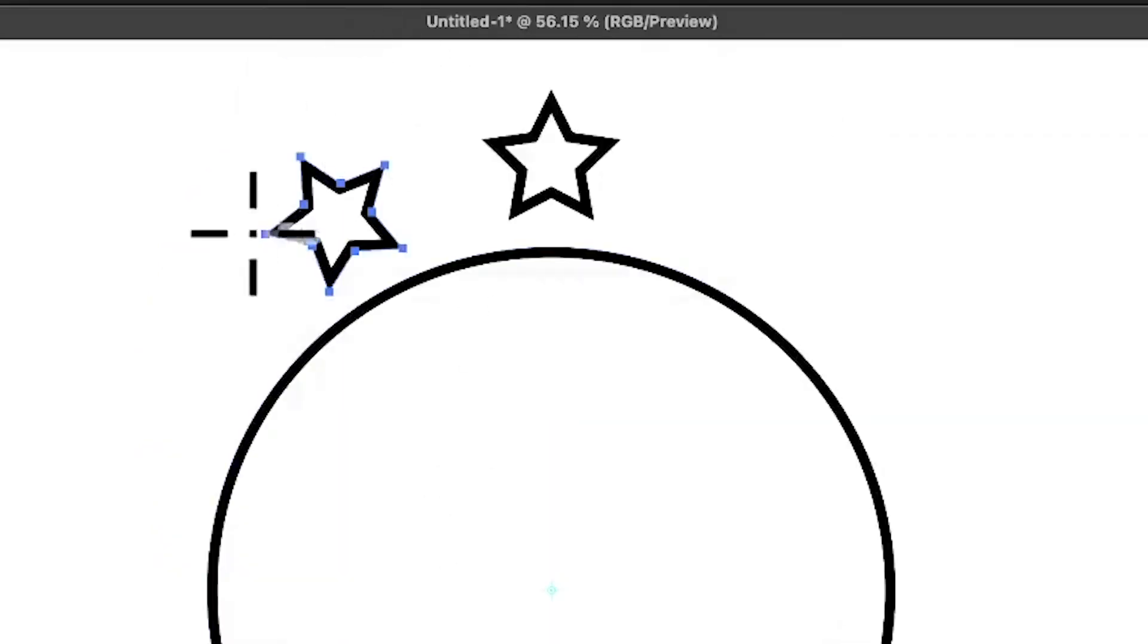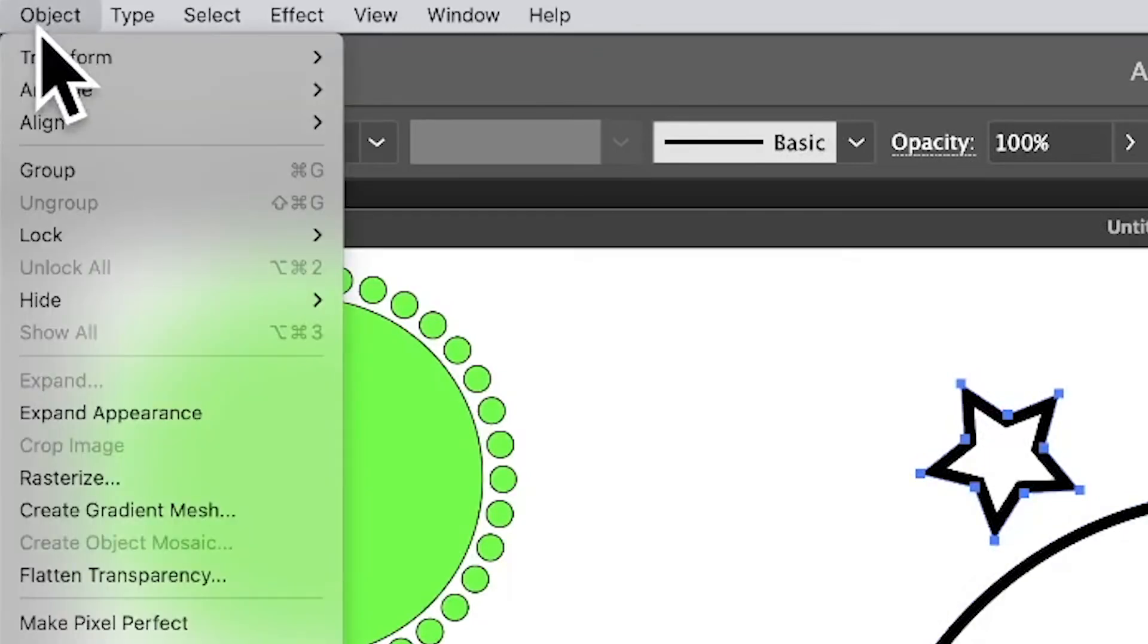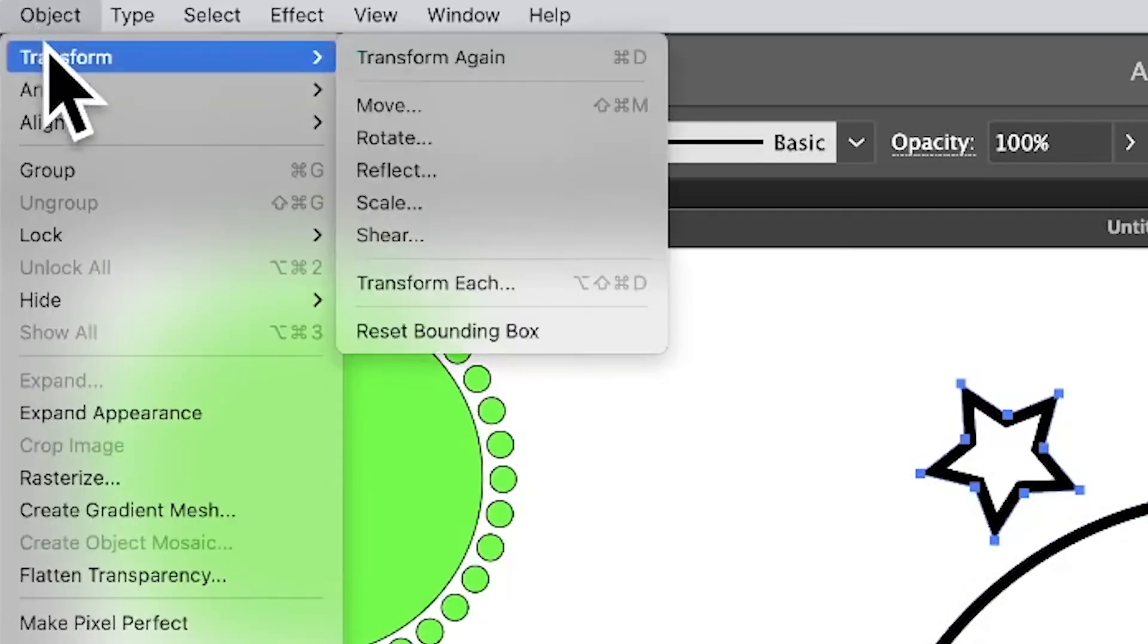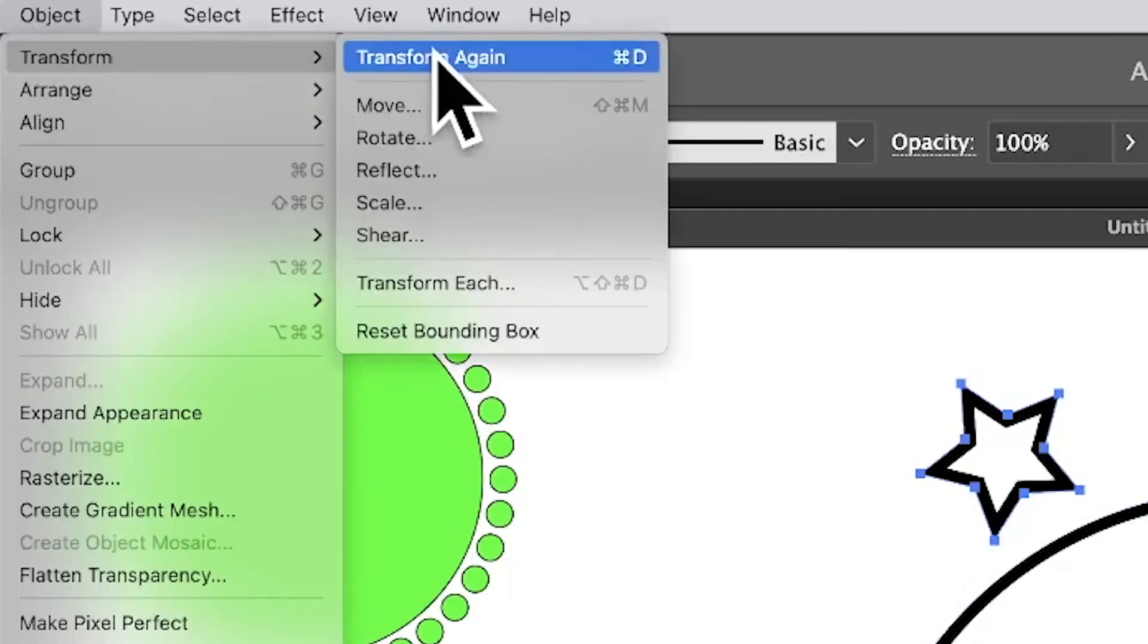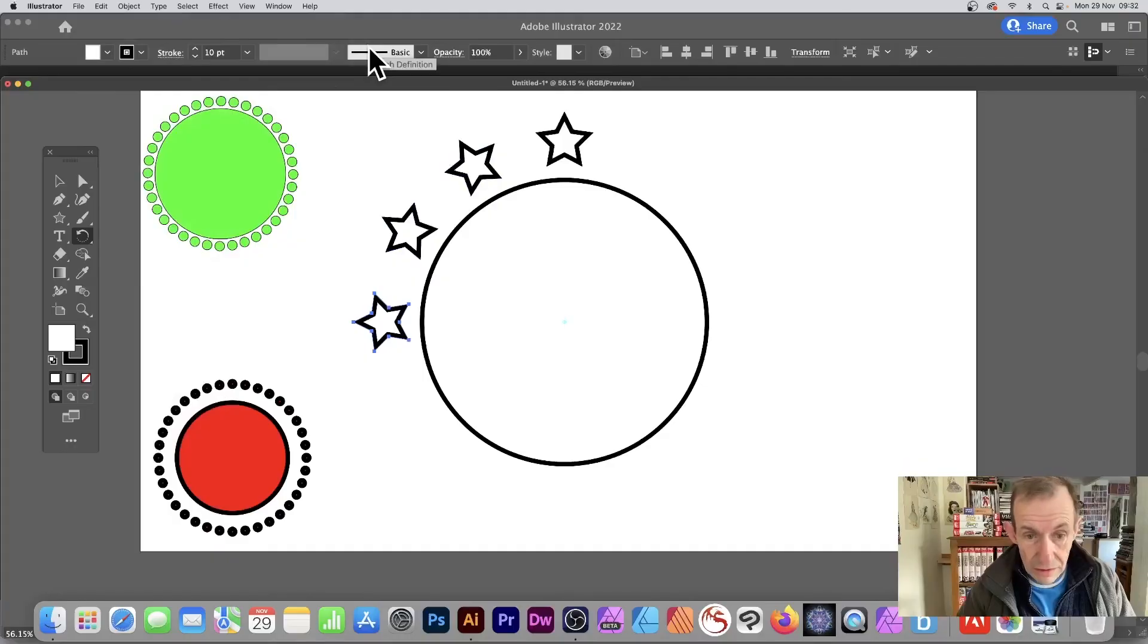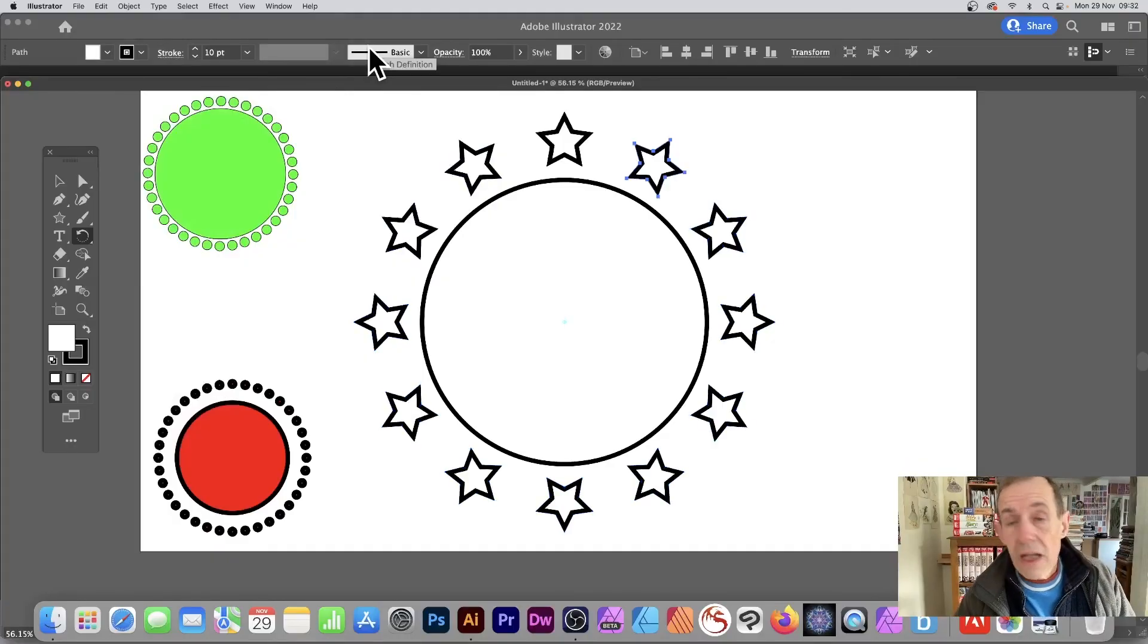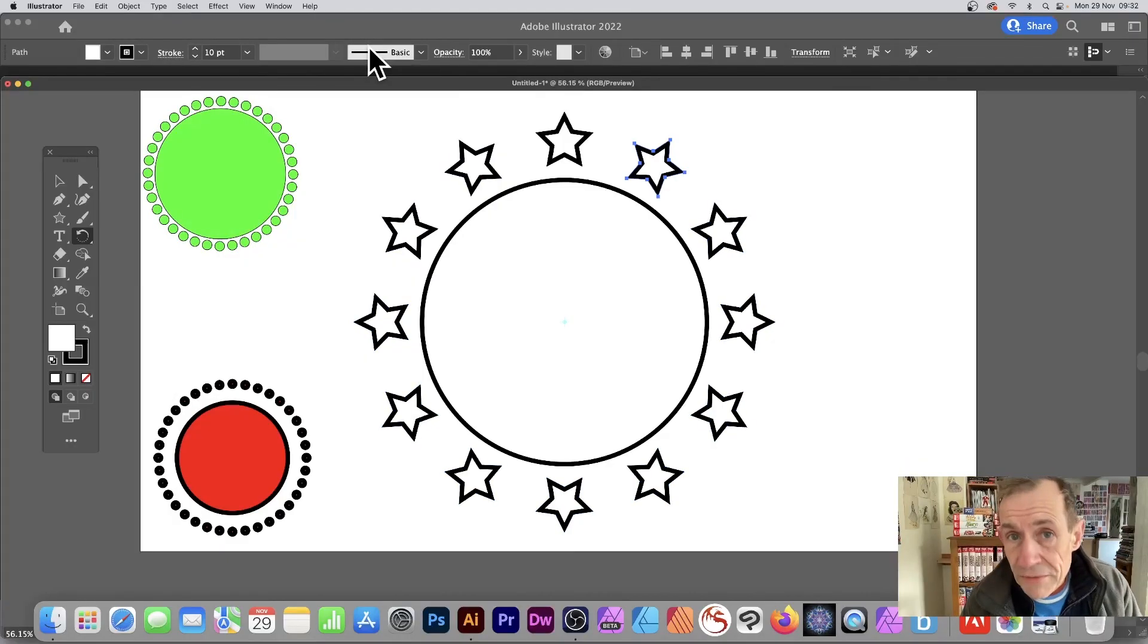What you can then do is go to the Object menu, Transform, and Transform Again - that will create another star. But I'm going to use the shortcut Command+D or Control+D, and you can repeat that all the way around the circle.